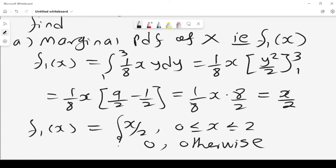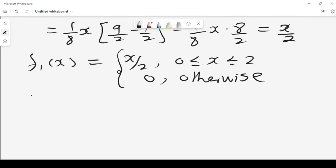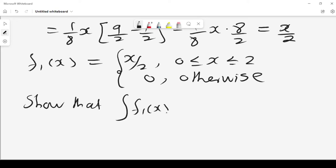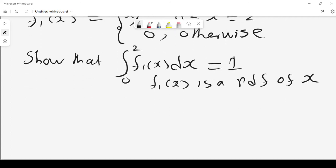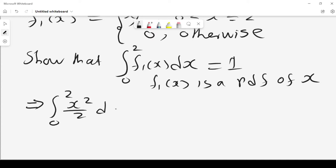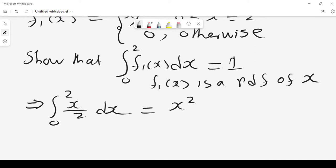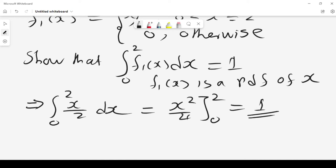This should not come as a surprise, because we can also verify that the integral of f1 of x dx from 0 to 2 equals 1, confirming that f1 of x is a valid PDF. We compute the integral from 0 to 2 of x over 2 dx, which gives x squared over 4, evaluated from 0 to 2, and the answer is 1. This proves our marginal PDF of x is indeed a valid probability density function.